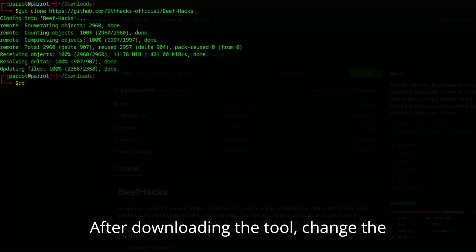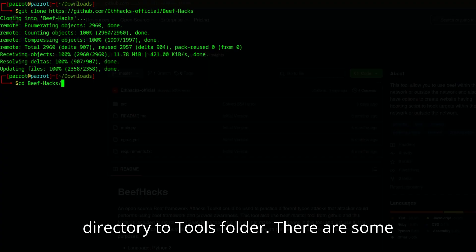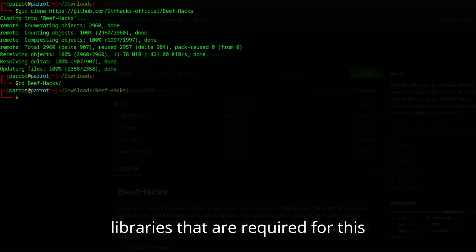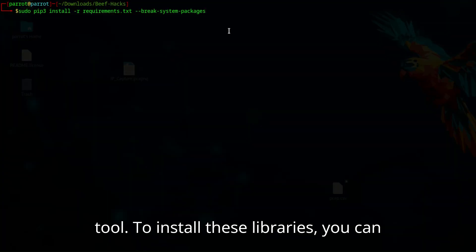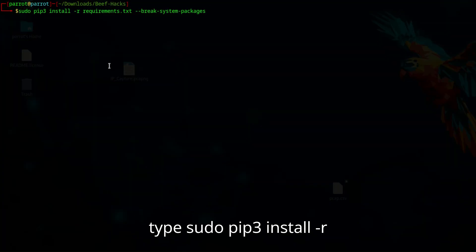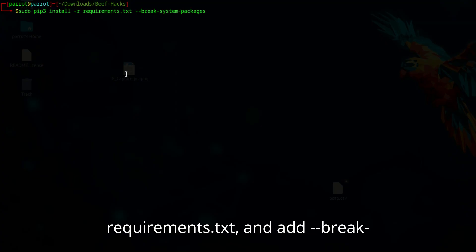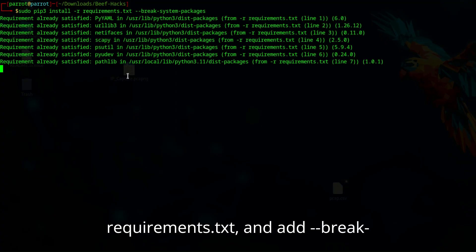After downloading the tool, change the directory to the tools folder. There are some libraries that are required for this tool. To install these libraries, you can type sudo pip3 install -r requirements.txt and add.